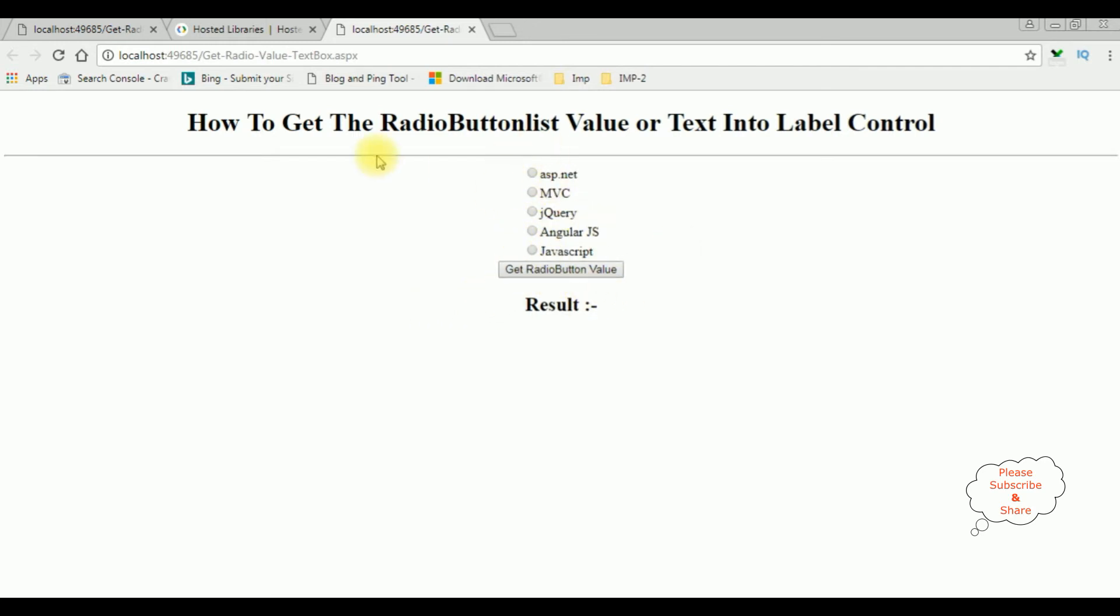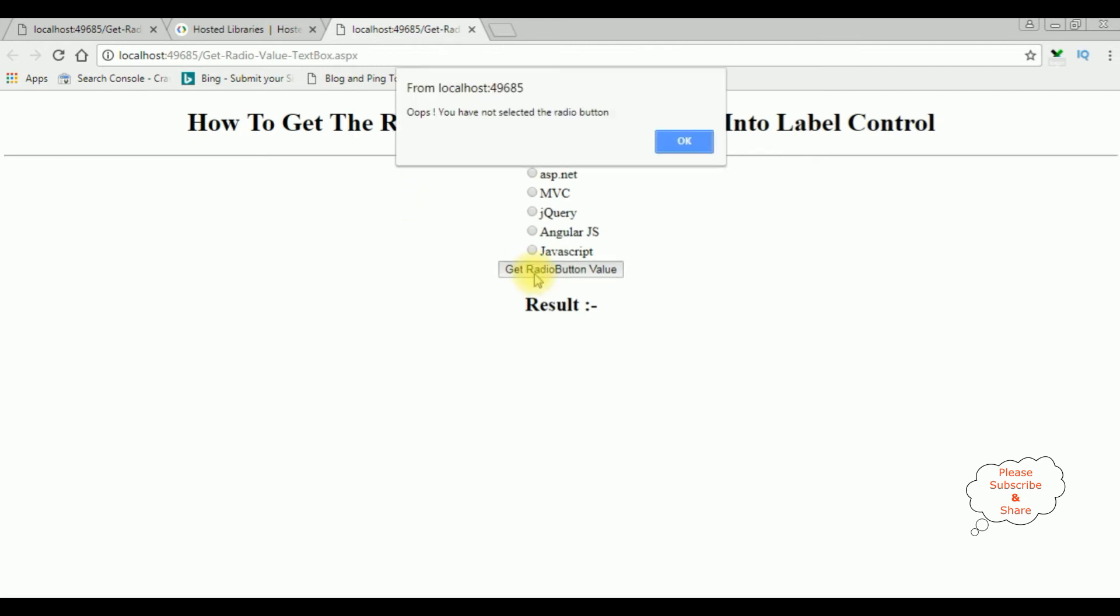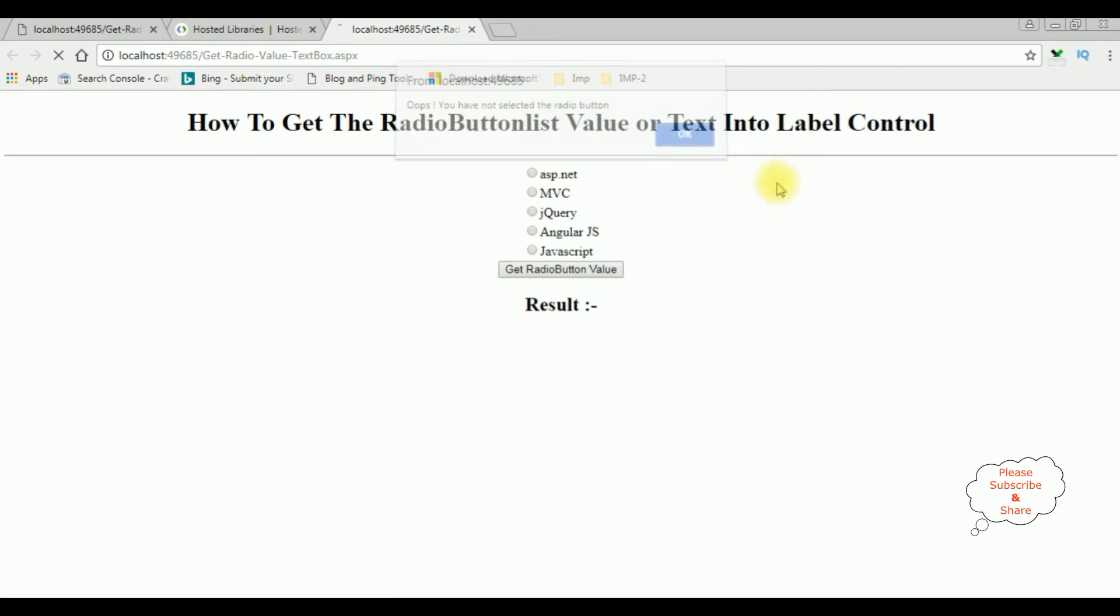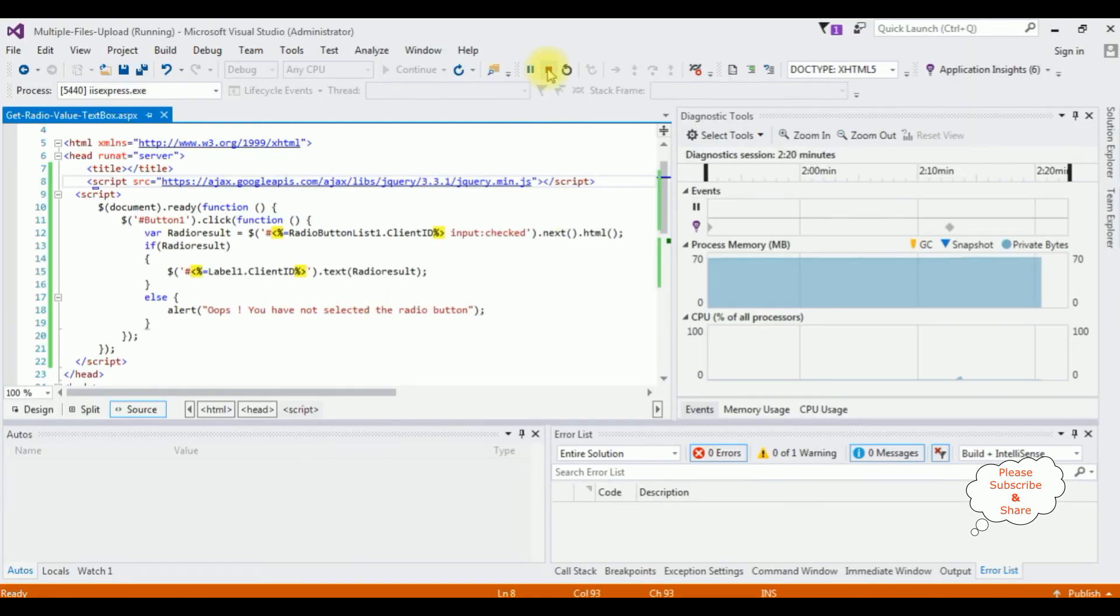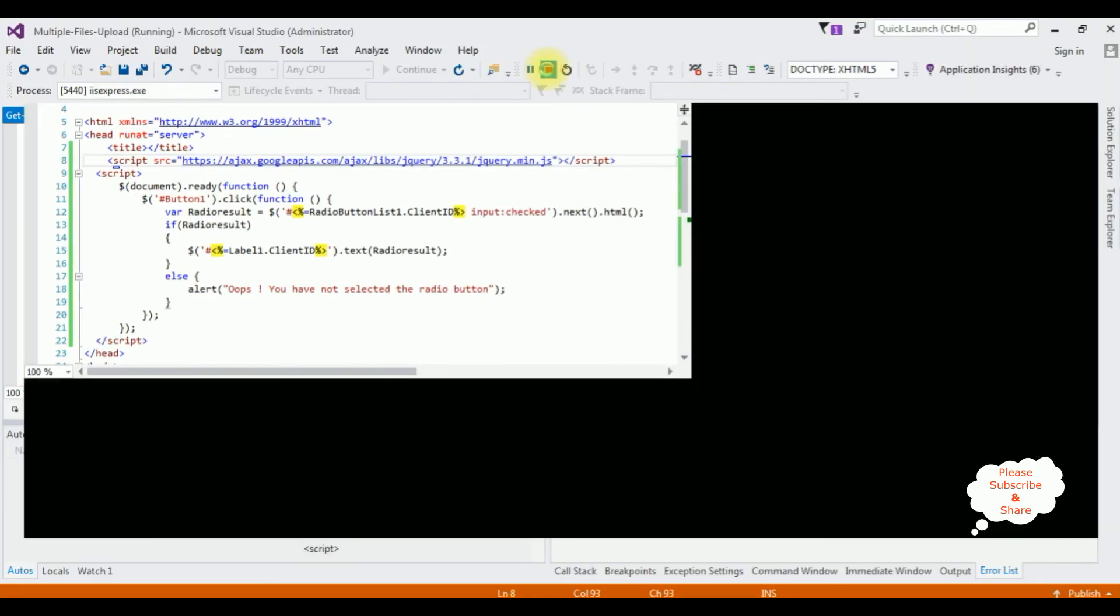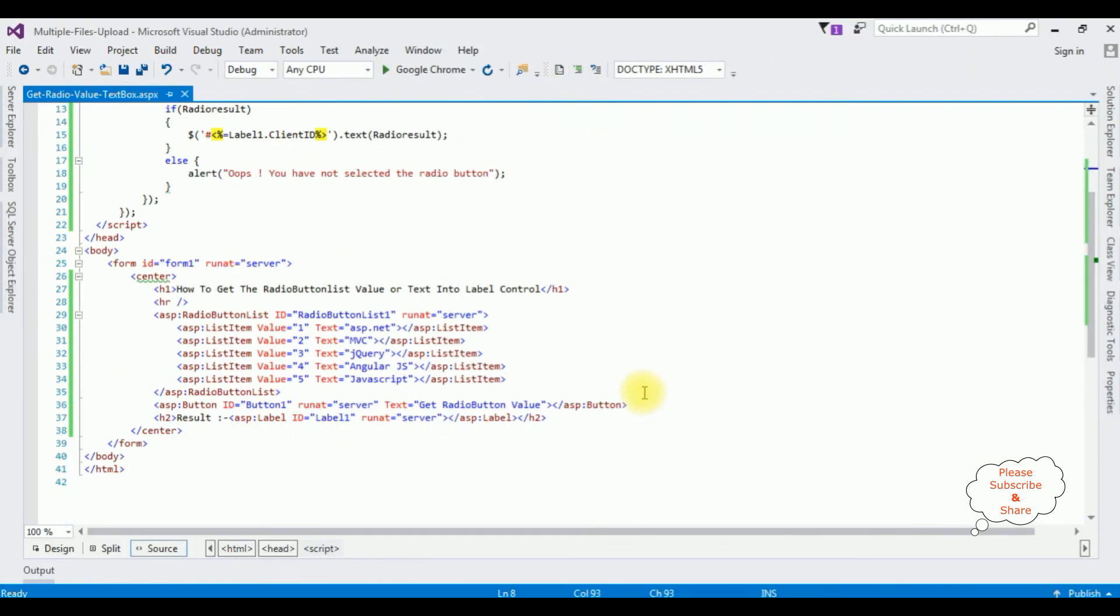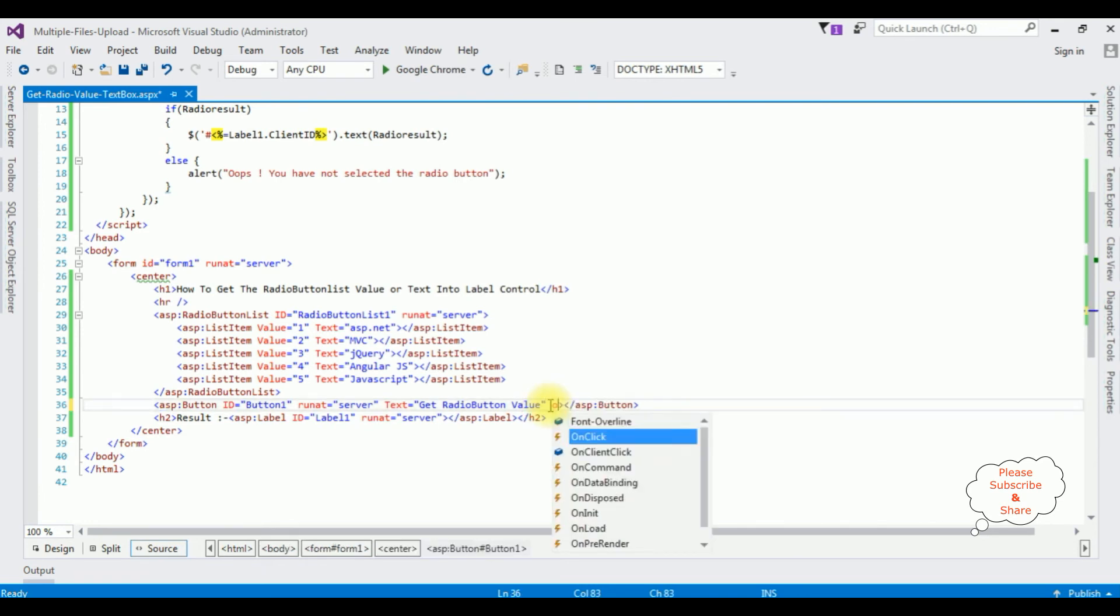I want to display the alert message see here we got the message oops I have not selected the radio button ok notice what will happen when I select any radio button jquery when I click radio button see the values will disappear after post backup so to prevent this so to prevent this in the button click on client click return false